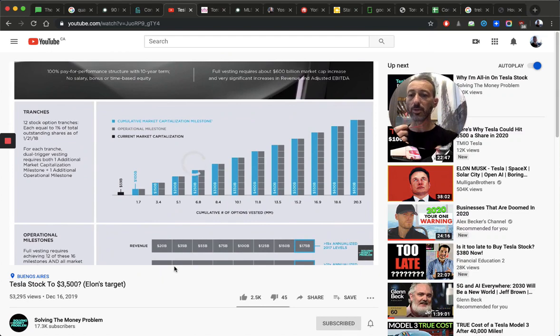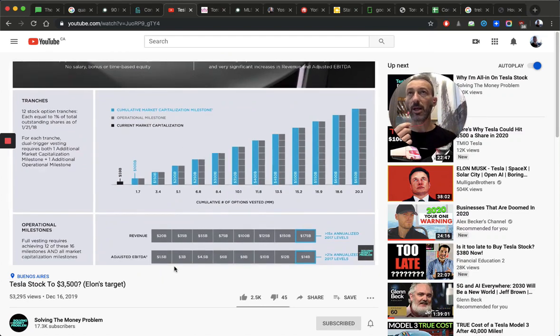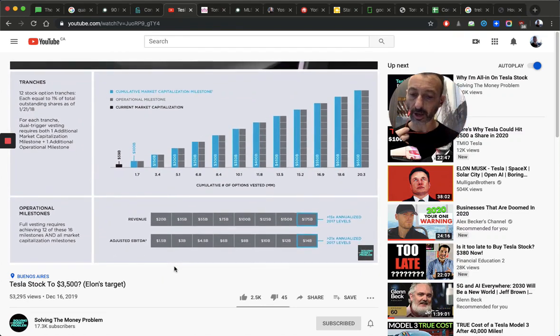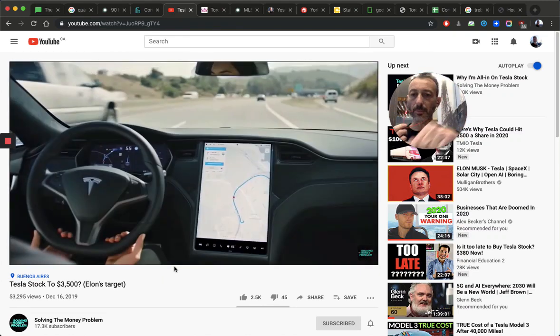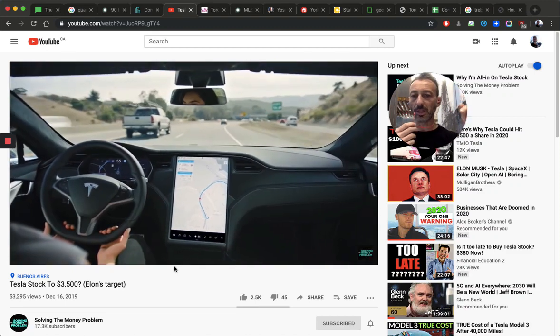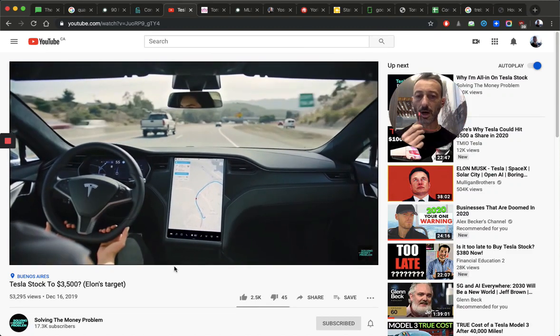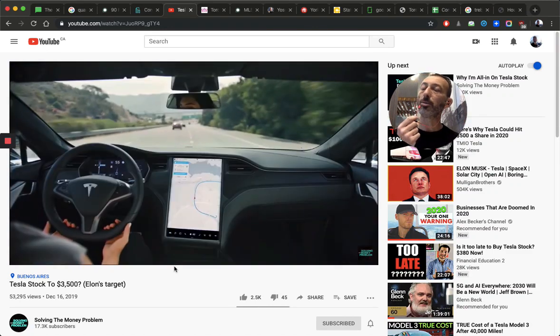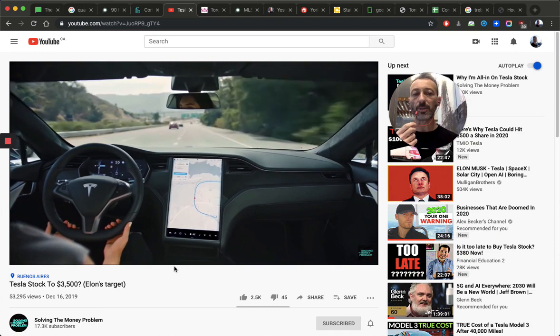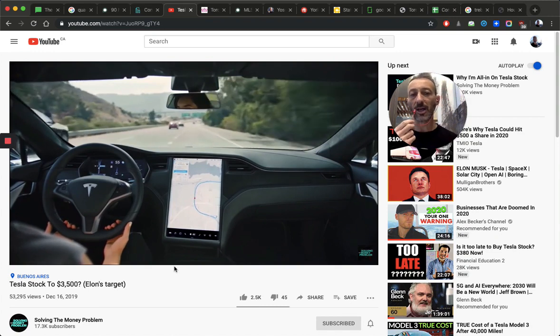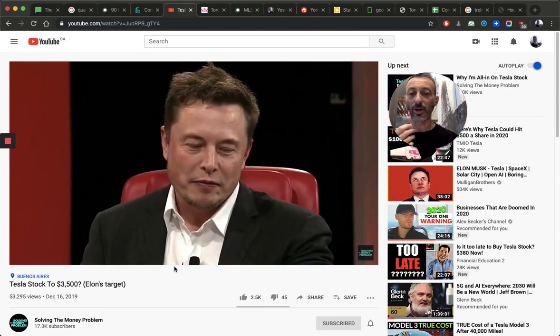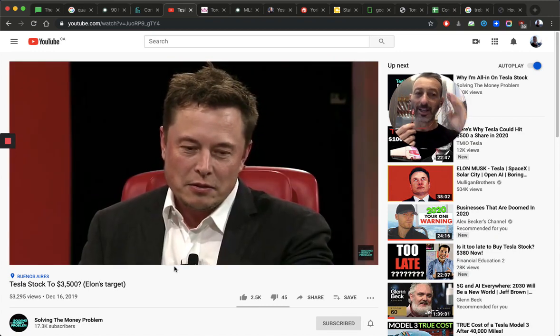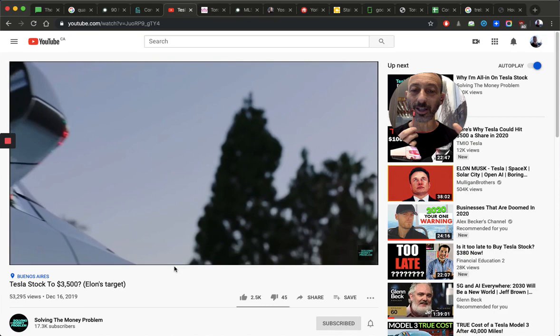And then your Tesla, once all those Tesla can drive themselves, you can actually rent it back to Tesla. And the car will drive itself out of your garage and go pick up people and basically be like a Uber competition. But now your car, you buy, you lease the car from Tesla. And then when you don't use the car, it sends the money back to Tesla. That is genius.